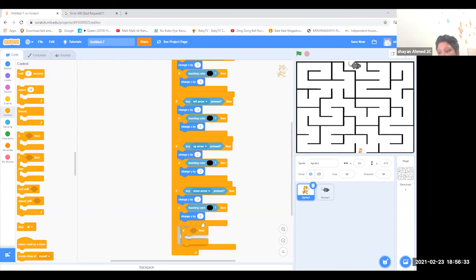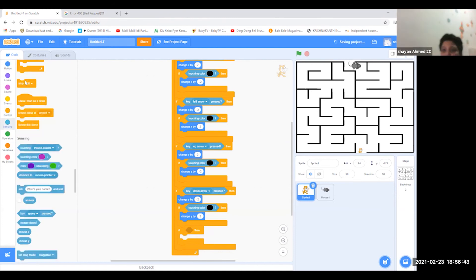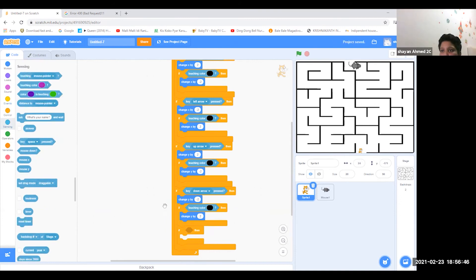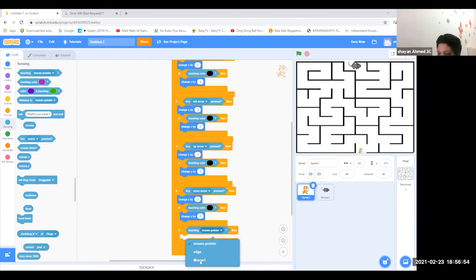Put it outside. After you put it outside, go to sensing and take 'touching mouse pointer'. Put it in the if-then. After that, change the mouse pointer into 'Mouse 1'.